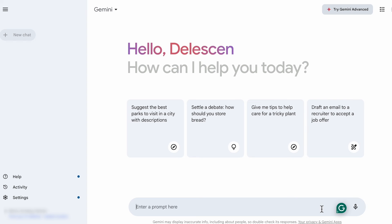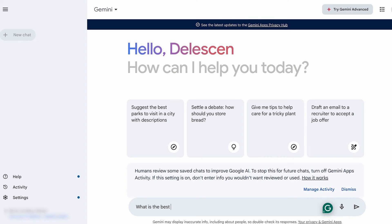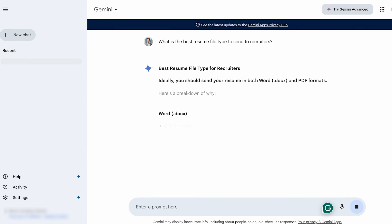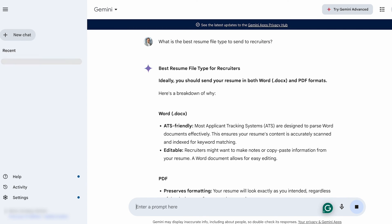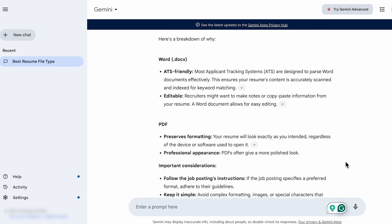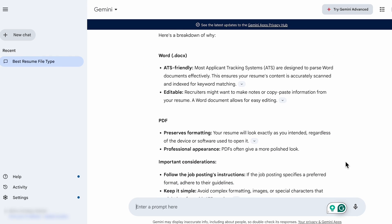Let's ask Google Gemini. What is the best resume file type to send to recruiters? Now, this is kind of surprising to me. It recommends both.